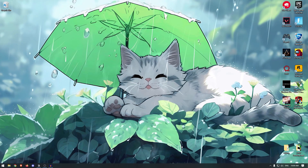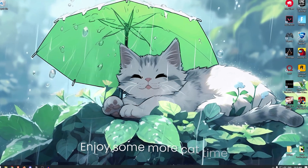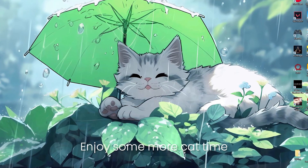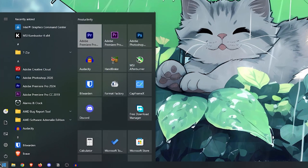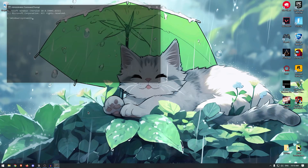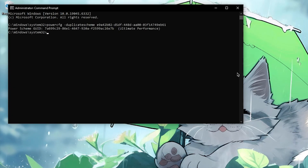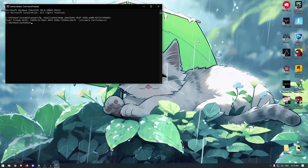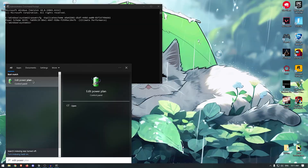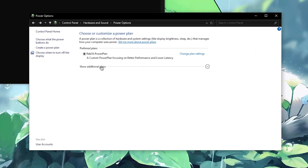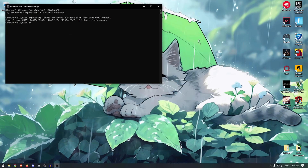Now let's unlock the hidden Windows Ultimate Performance Power Plan. It will not only help you get more FPS but will also fix microstutters caused by power-related configurations. Go to your start menu, search for CMD, run it as administrator, and copy and paste the command from the description. Hit enter and you will have the ultimate performance power plan. To apply it, search for Edit Power Plan, go into Power Options, and under Show Additional Plans you will find the Ultimate Performance plan. Click on it and you're done.